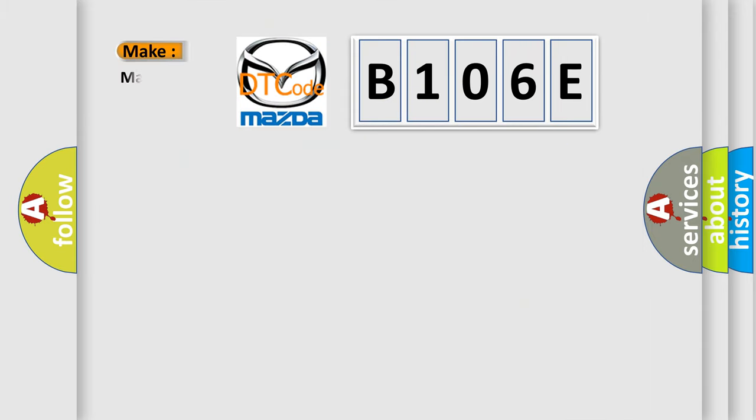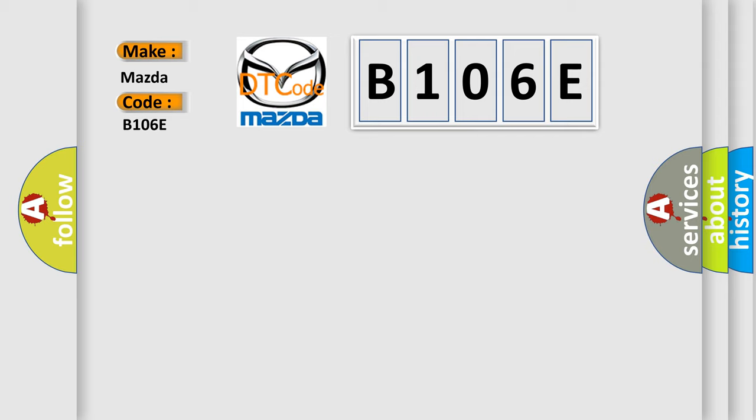So, what does the diagnostic trouble code B106E interpret specifically for Mazda car manufacturers? The basic definition is: No skim bus message.